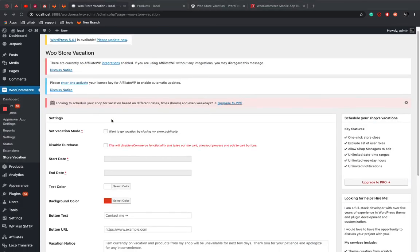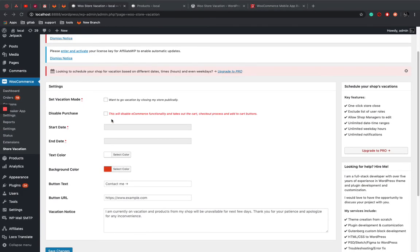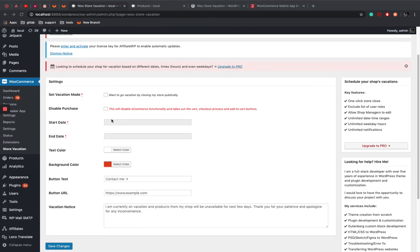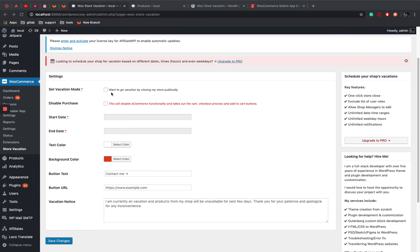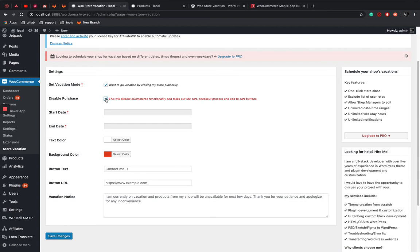So this is the settings page of WooStore vacation plugin. So in order to enable the vacation mode or we can say temporarily shut down the store, you can just enable it and then also we have disable all the cart checkout process and everything. And also one advantage is that if there is any product added to the cart before enabling this plugin, don't worry about that. They will get suspended once you activate the plugin. From the cart page also they can't do any checkout.